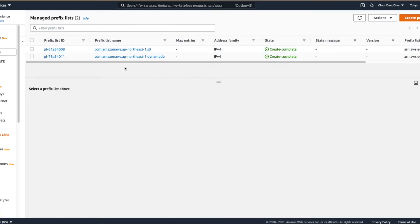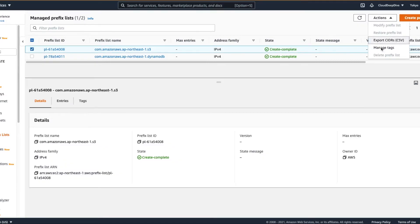You cannot update or modify these two lists - anything created by AWS for you is not modifiable. You cannot update, modify or delete it; it will be owned by AWS. You can see that you can export it and manage tags, but you cannot do anything else with this. So now let's see how you can create your own.